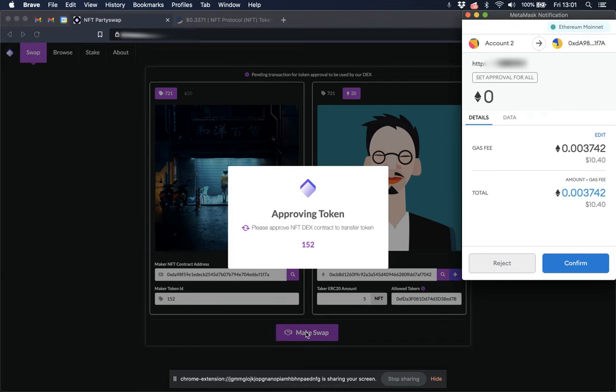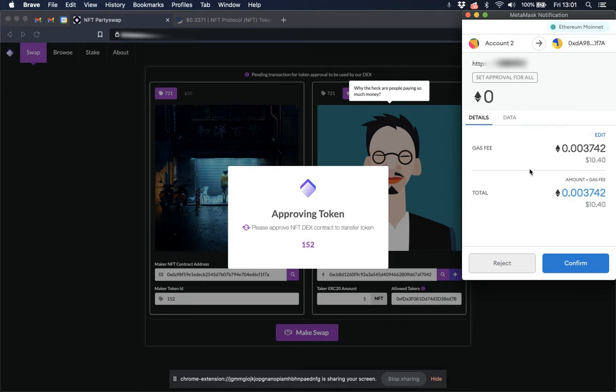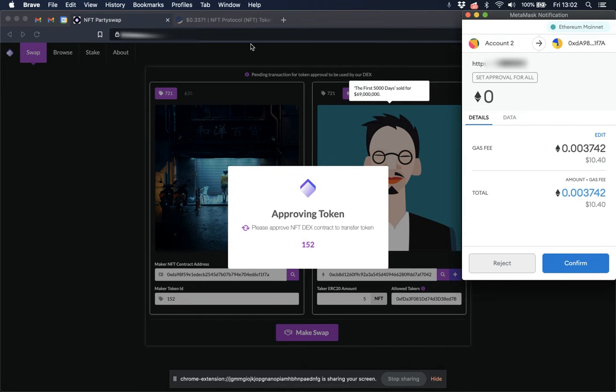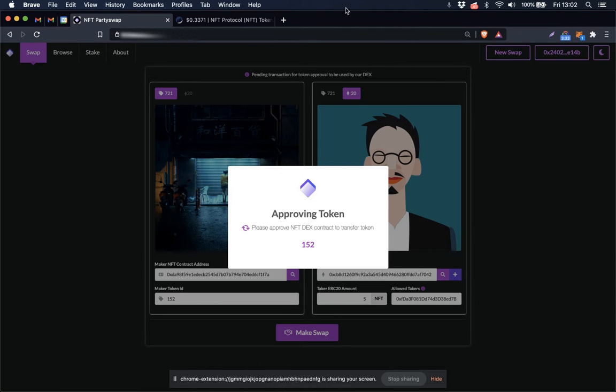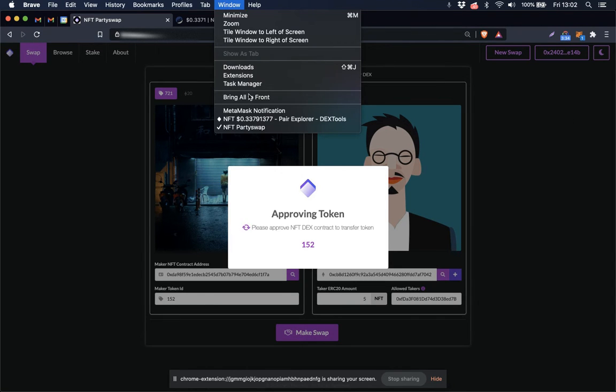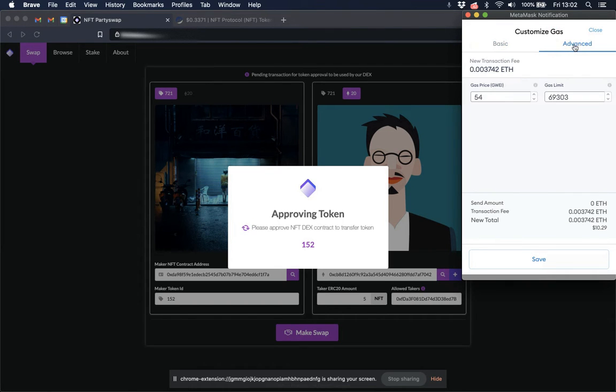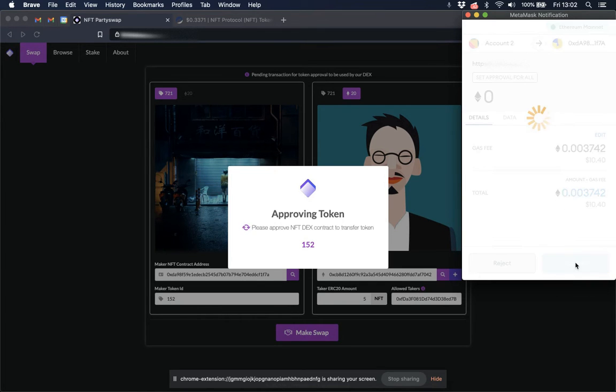The first transaction is to approve the DEX to spend my NFT, to place my NFT into the smart contract. So the MetaMask notification pops up asking me to approve the transaction. Actually, first I'm going to verify that gas is at 53 right now. And what does MetaMask show? 54. That should work just fine. Confirm the transaction.